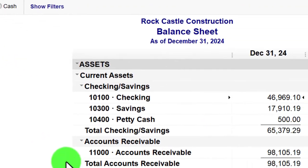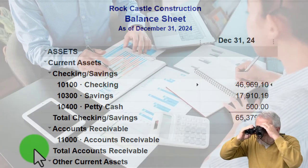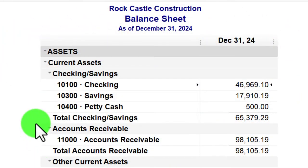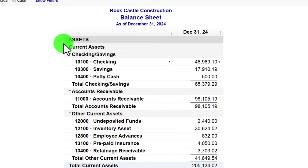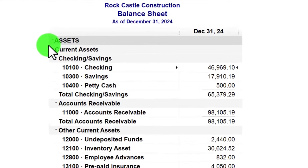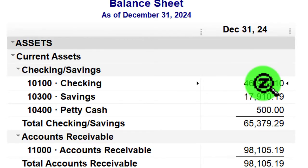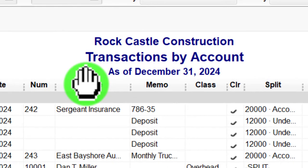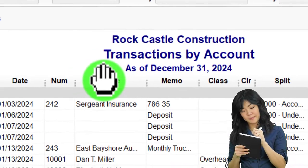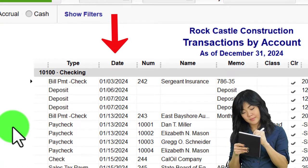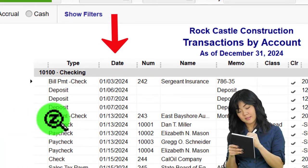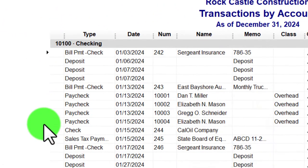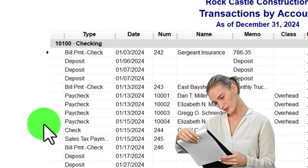This time we're going to look at a transaction by account report as our main focus. Note that if you look at any account on the Balance Sheet or Income Statement and want to drill down on it — as we've seen multiple times using the zoom feature, double-clicking on the checking account for example — you get a transaction by account report. This is essentially a general ledger type report, giving us transactions in order by date and the impact on the balance.